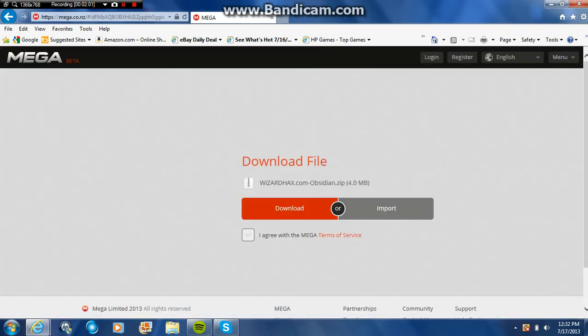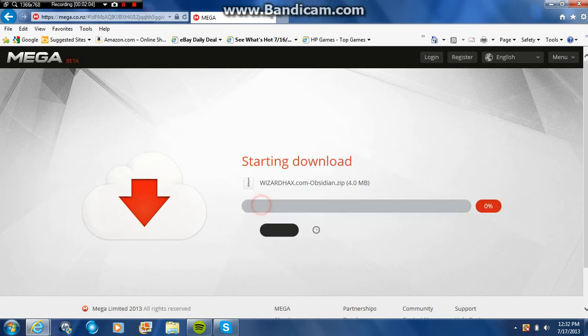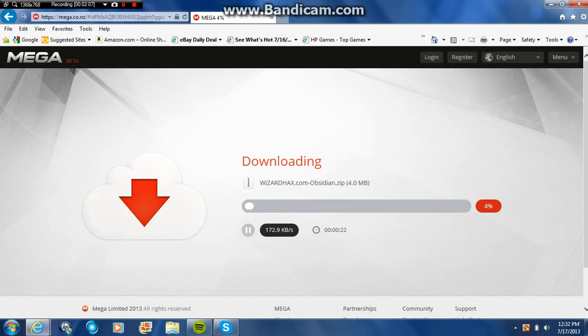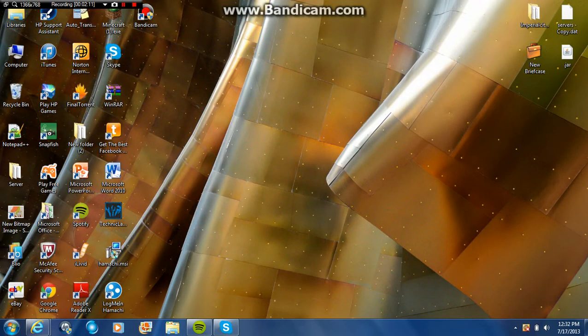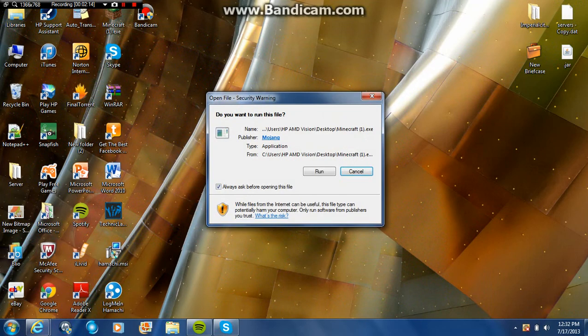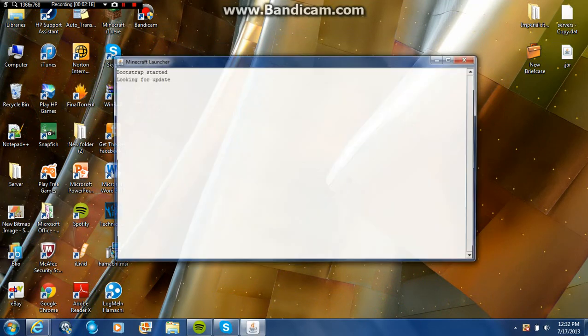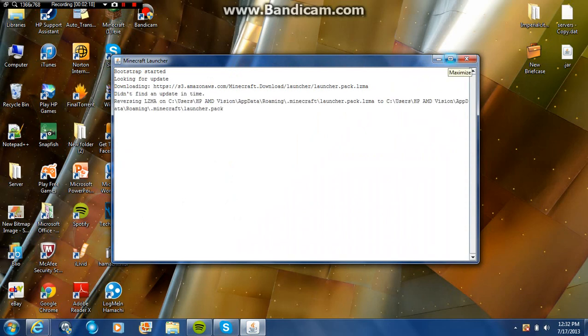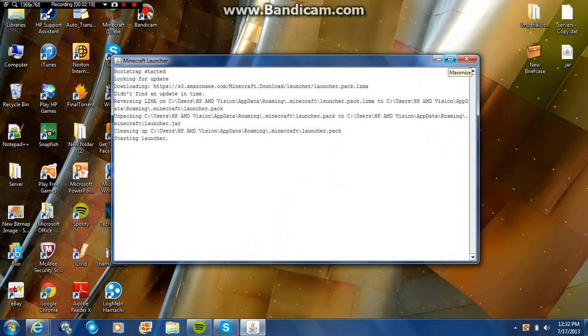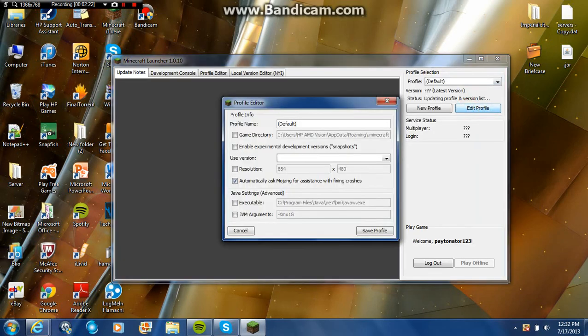Now what you're gonna do is agree with the MEGA terms of service and download. While that downloads, I want to show you that I'm not tricking anyone about this. I'm gonna show you my version, the releases I have.